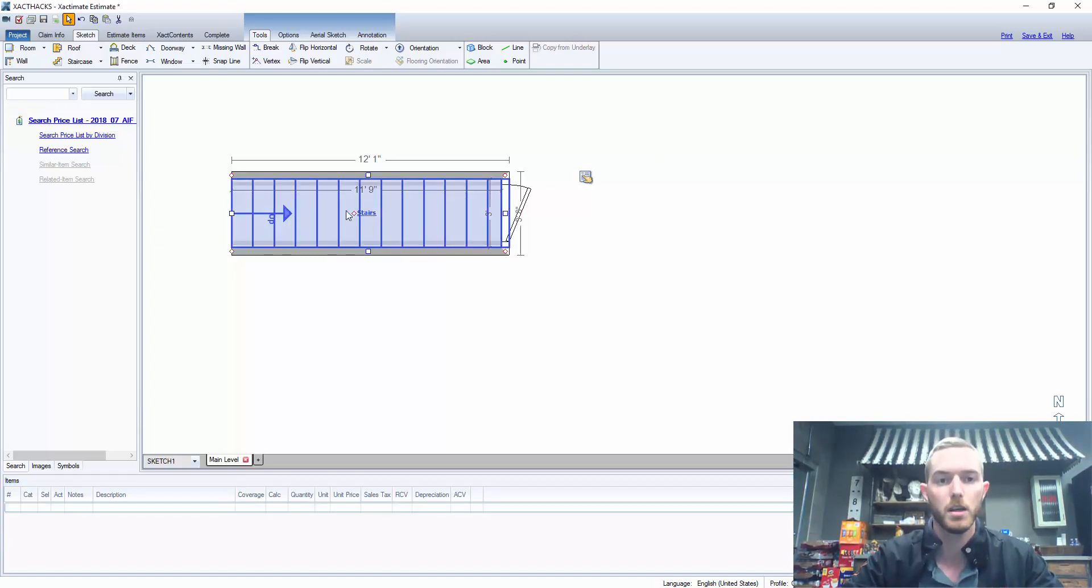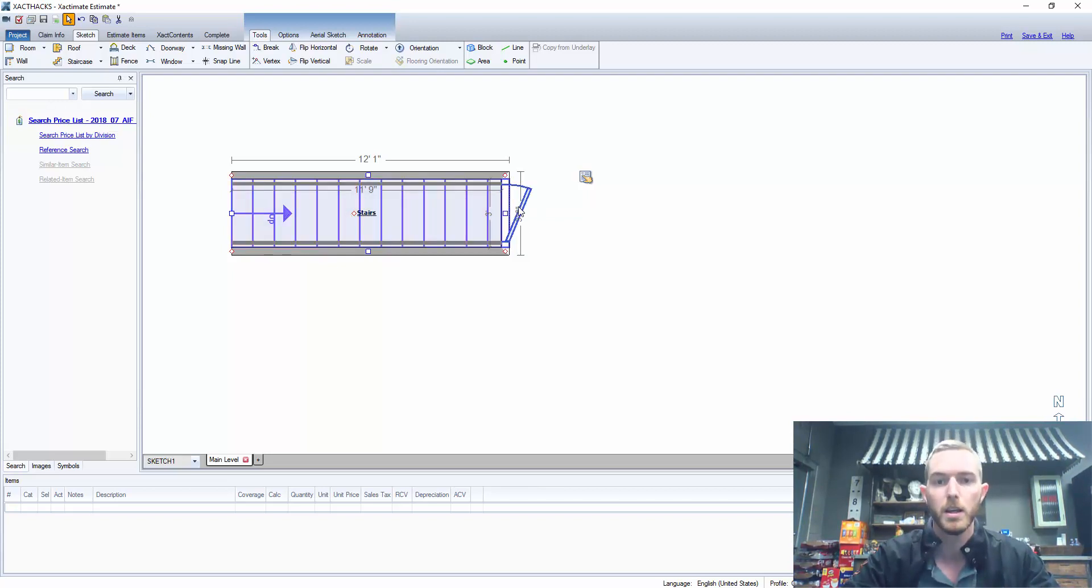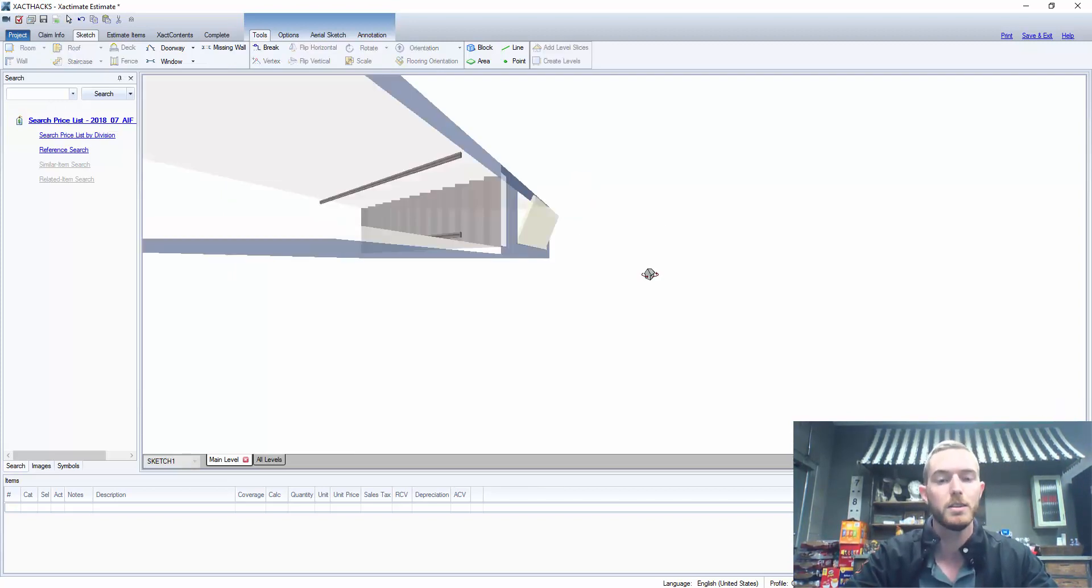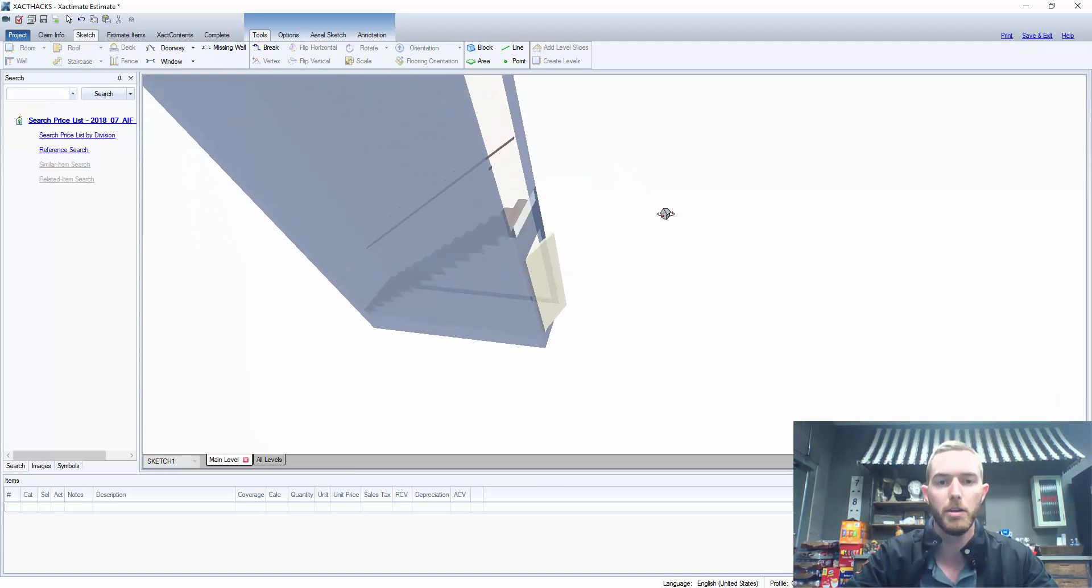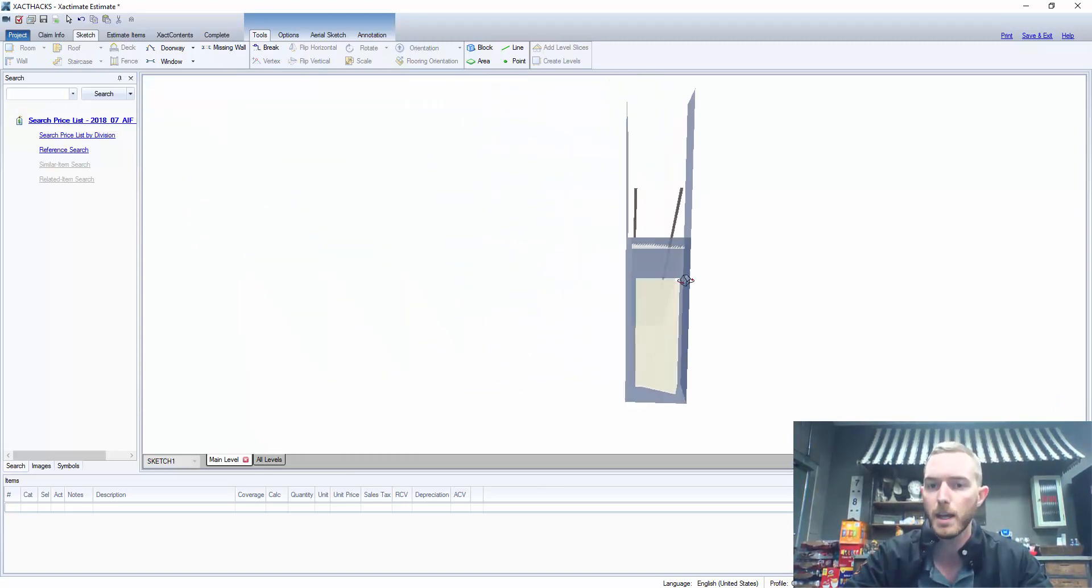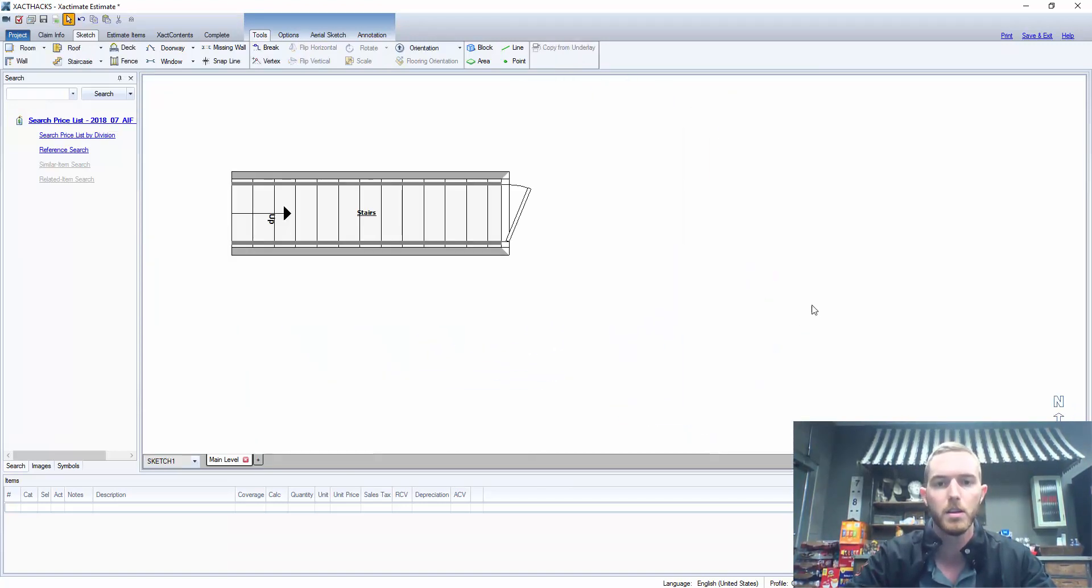So I have here loaded in my ExactMate 28 estimate a staircase. This is a regular staircase preloaded and I've added a door here and you can see here in 3D that the staircase is going up and I have this area underneath the stairs.